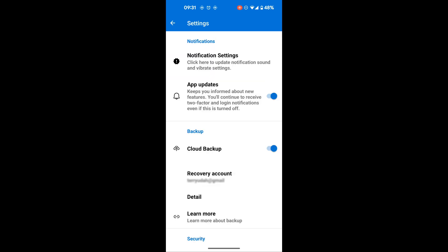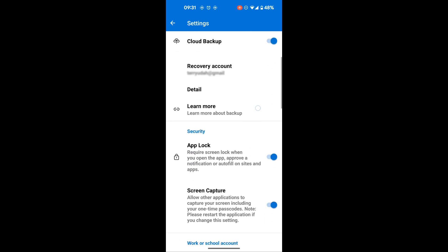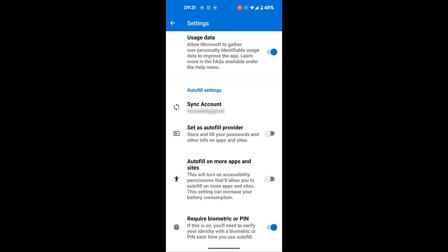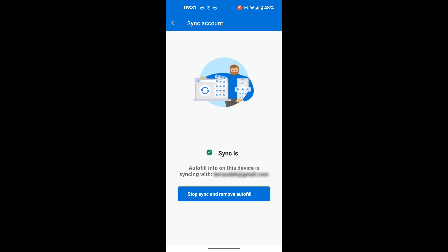Now we're going to scroll down to where we have account sync. Here you can see under autofill settings you have sync account. We're going to tap on it, and the next thing you'll need to do is to tap on stop sync and remove autofill.